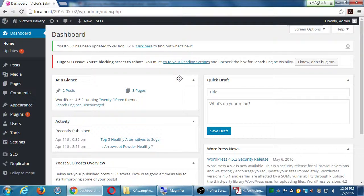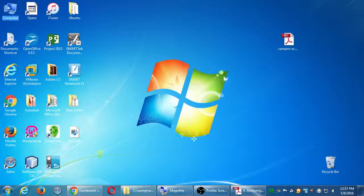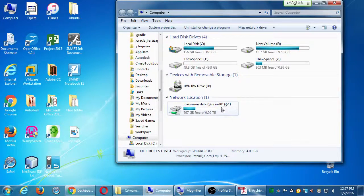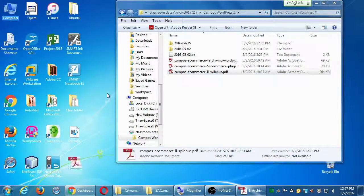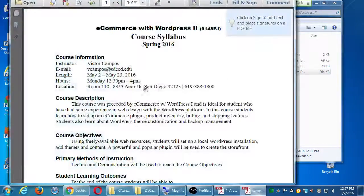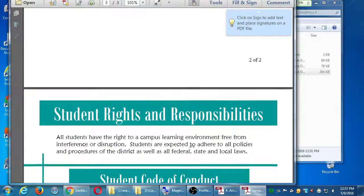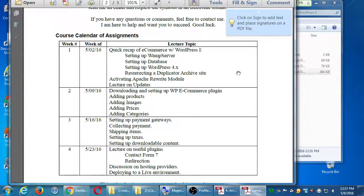At this point we have the site back to life - what we were working with last week. The big goal for today is to start to talk about the shopping cart. I'm going to pull up the syllabus briefly just to orient myself. We looked at week one last week. So this week: downloading and setting up the plugin, products, images. We're going to get up and running pretty quick.